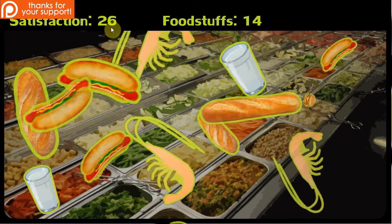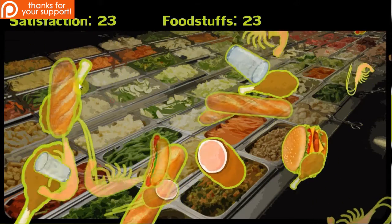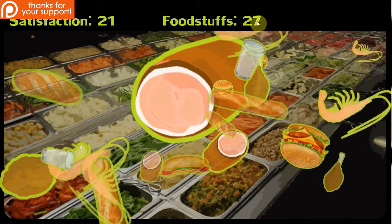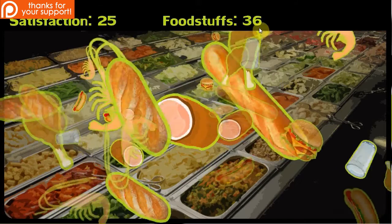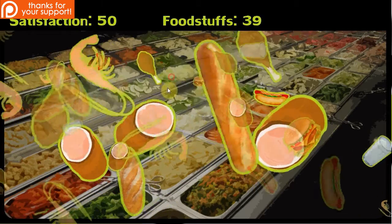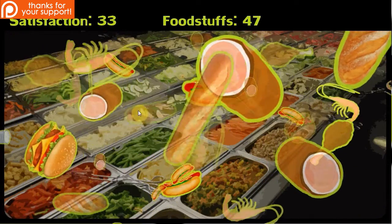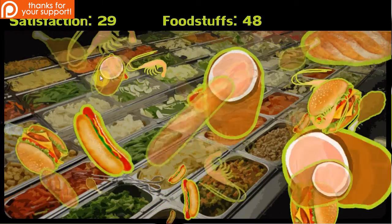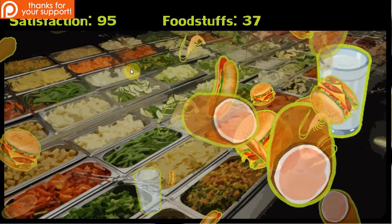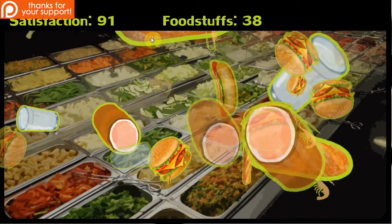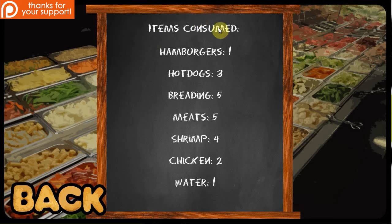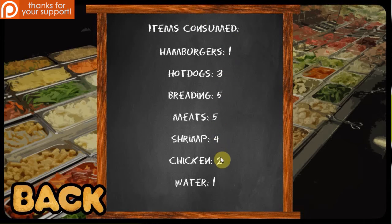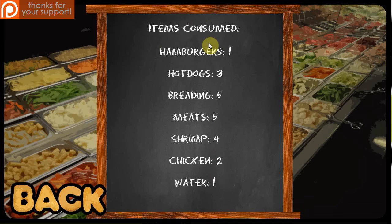So we go back, and here we're going to go start, and things are going to start popping up, and we're going to click them. Easy. There's a satisfaction goes up. Of course, it goes down every split second. Foodstuffs goes up. You can notice that there's a max amount of foodstuffs that I want available on the screen. Oh, watch out. Warning. Too many tasty options. We've got to keep clicking. And when we get to a certain number, it tells us how many items we consumed. Hamburgers, hot dogs, breading, meats, shrimp, chicken, and water. Basically, it's very simple.